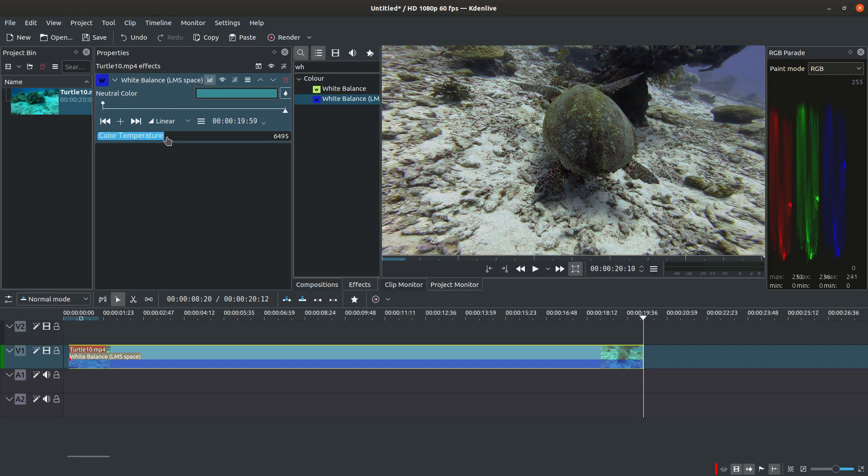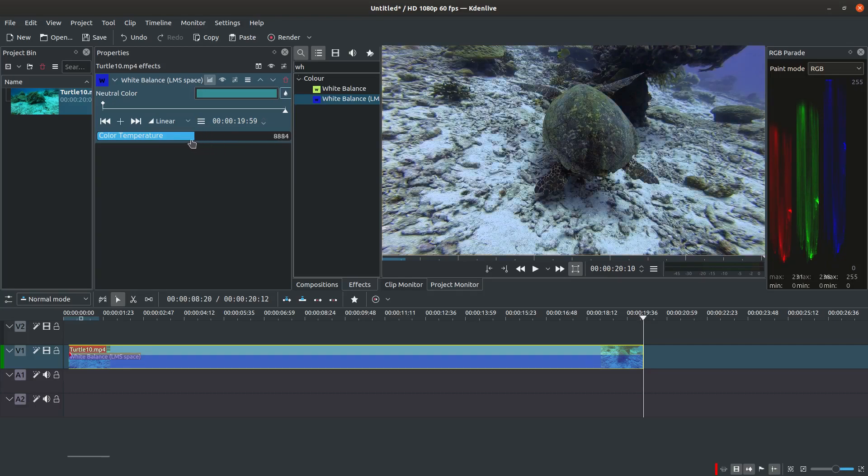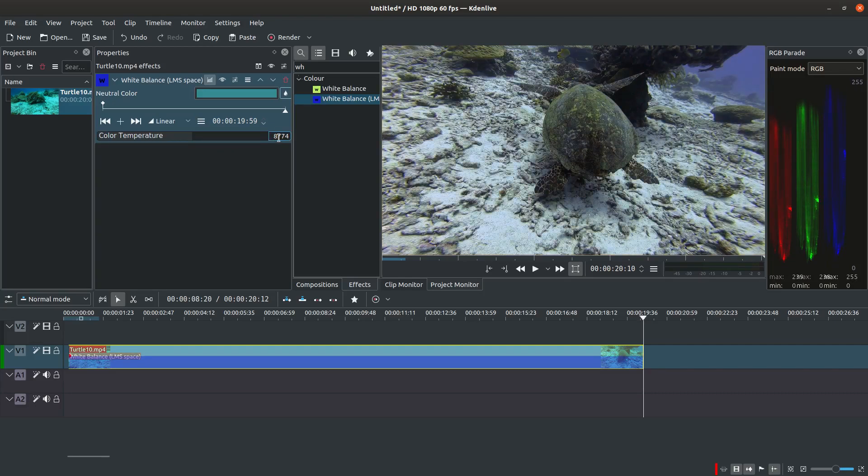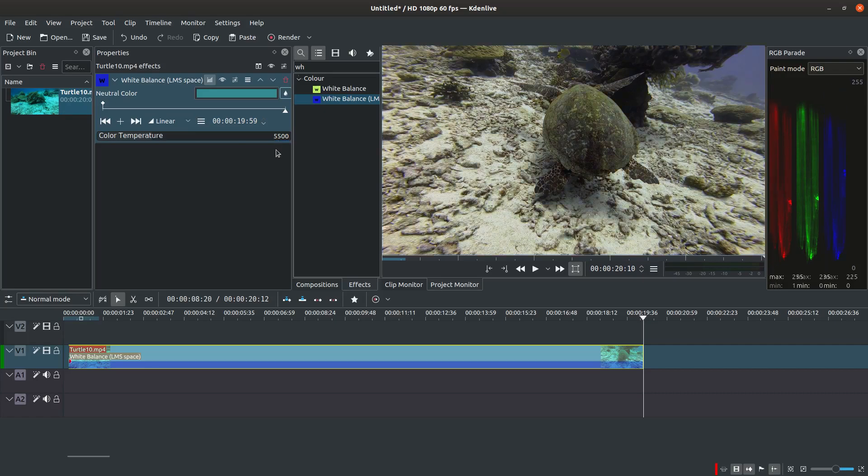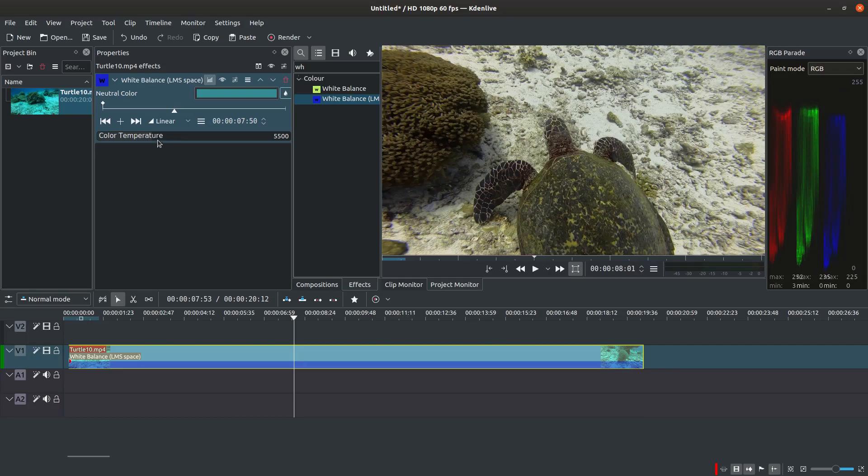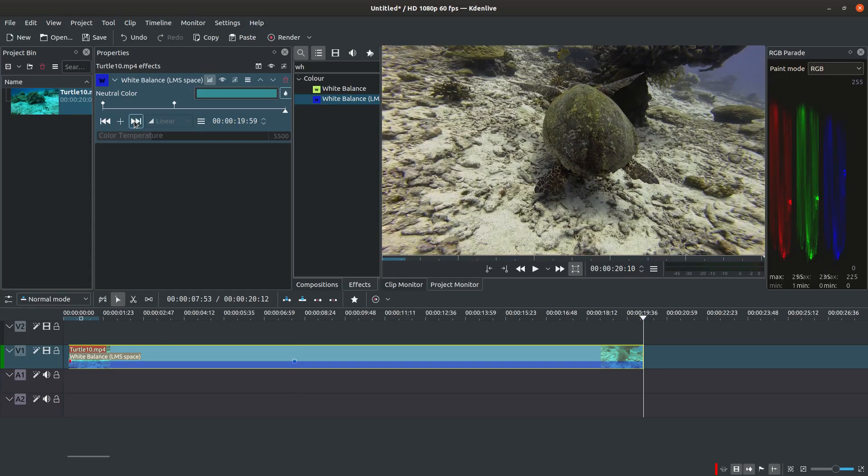In the next step adjust the color temperature. You can do it either by dragging the slider left and right or you can directly type in a value. This effect is keyframable which means you can select keyframes of the clip and set different values for different parts of the video.